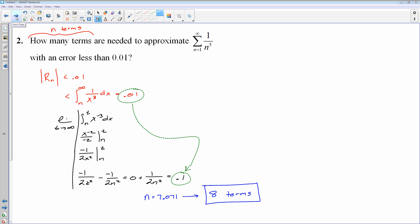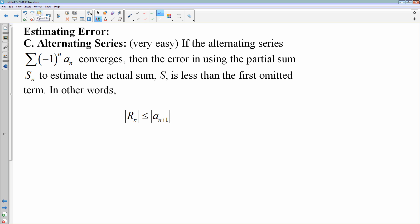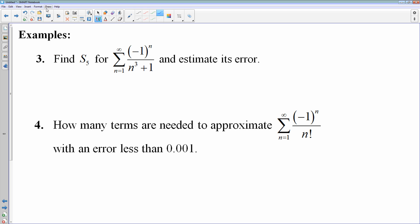The alternating series error estimation is very easy. If you have an alternating series that converges, then the error in using the first N terms to estimate the actual sum is less than the first omitted term. So the error in the first N terms is less than the next term in the sequence.